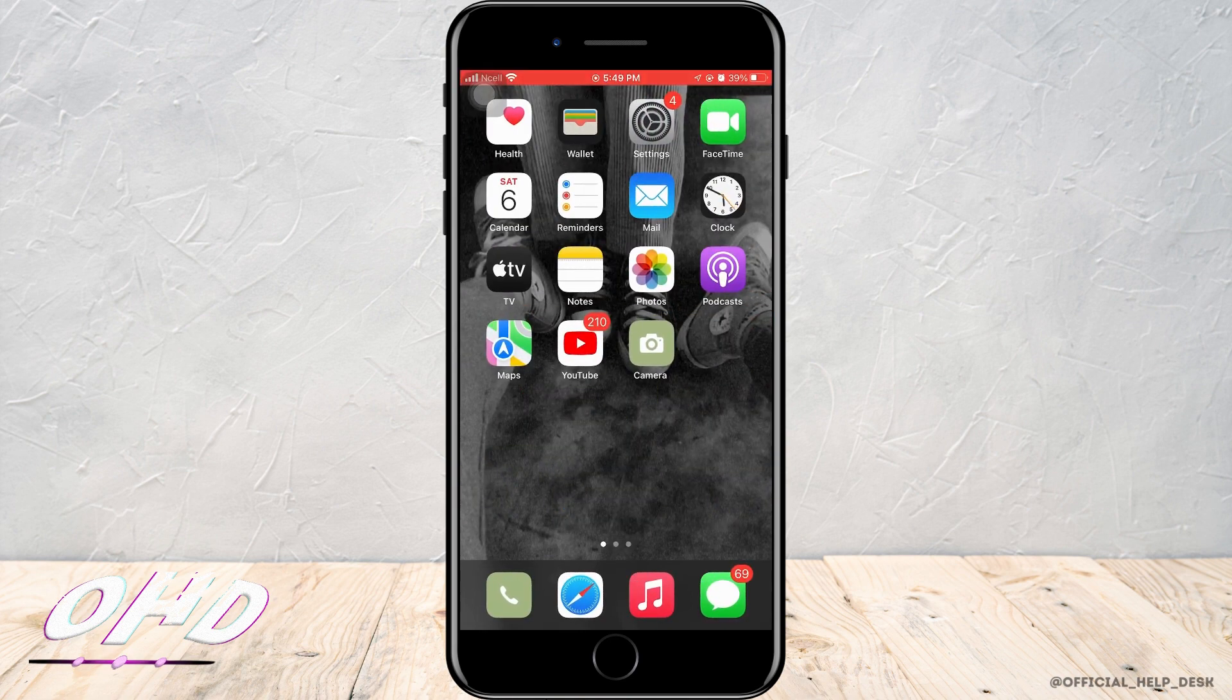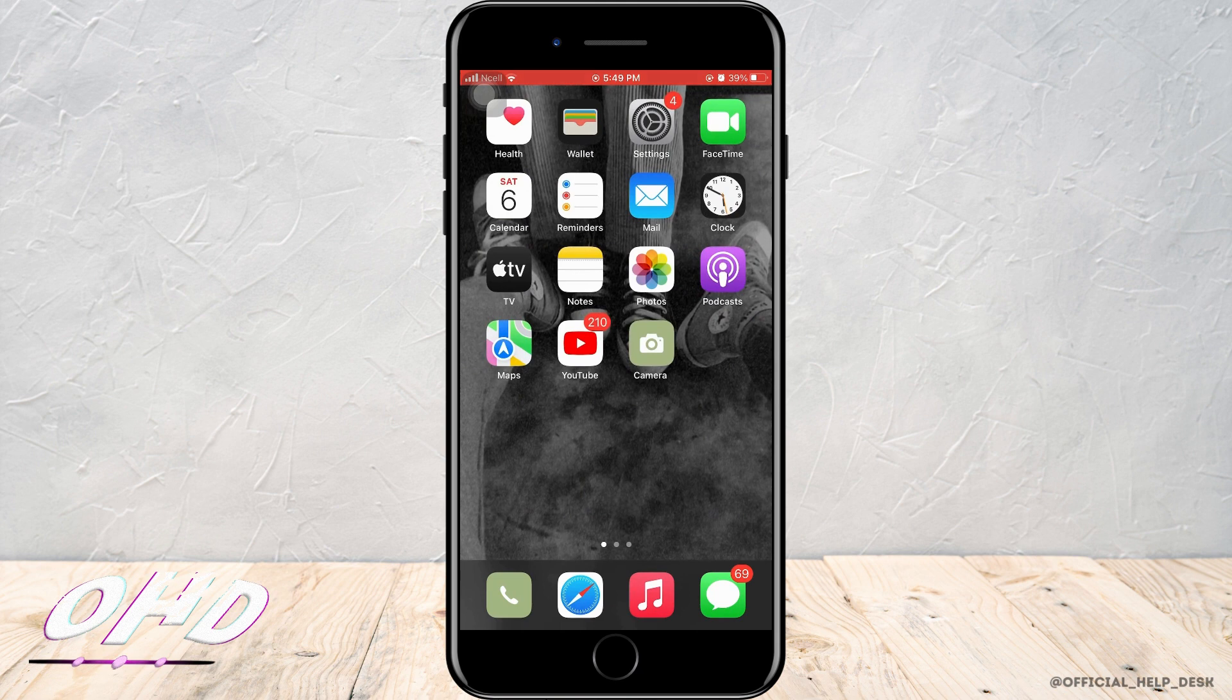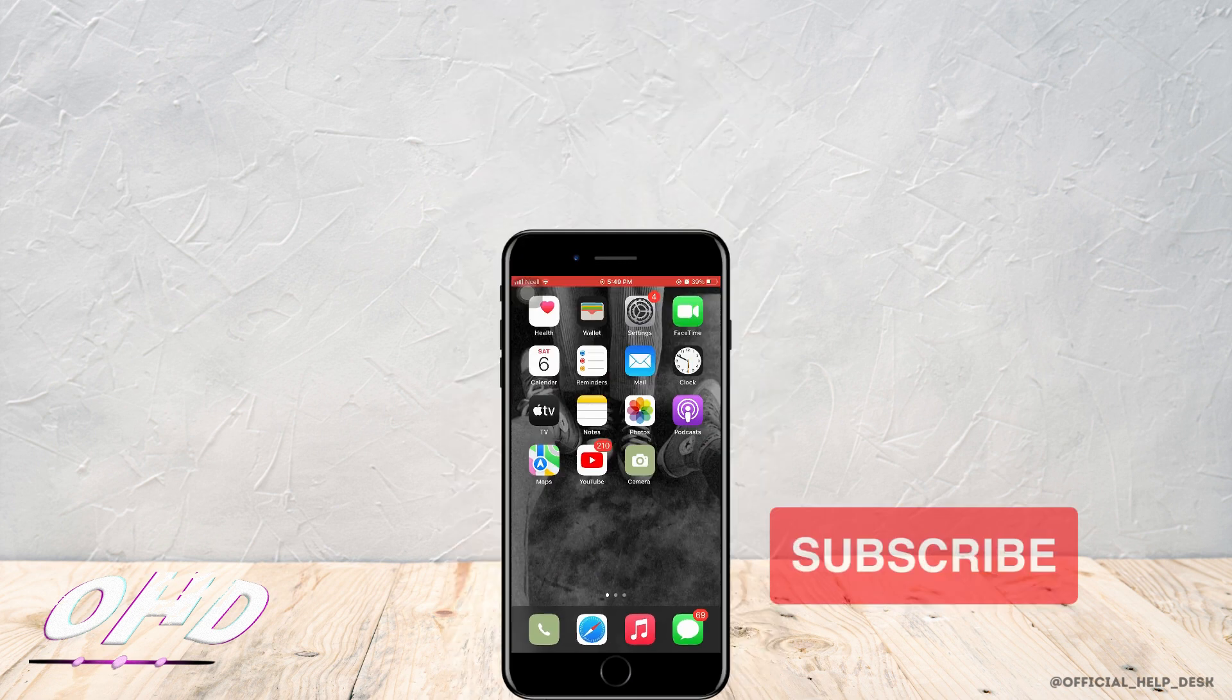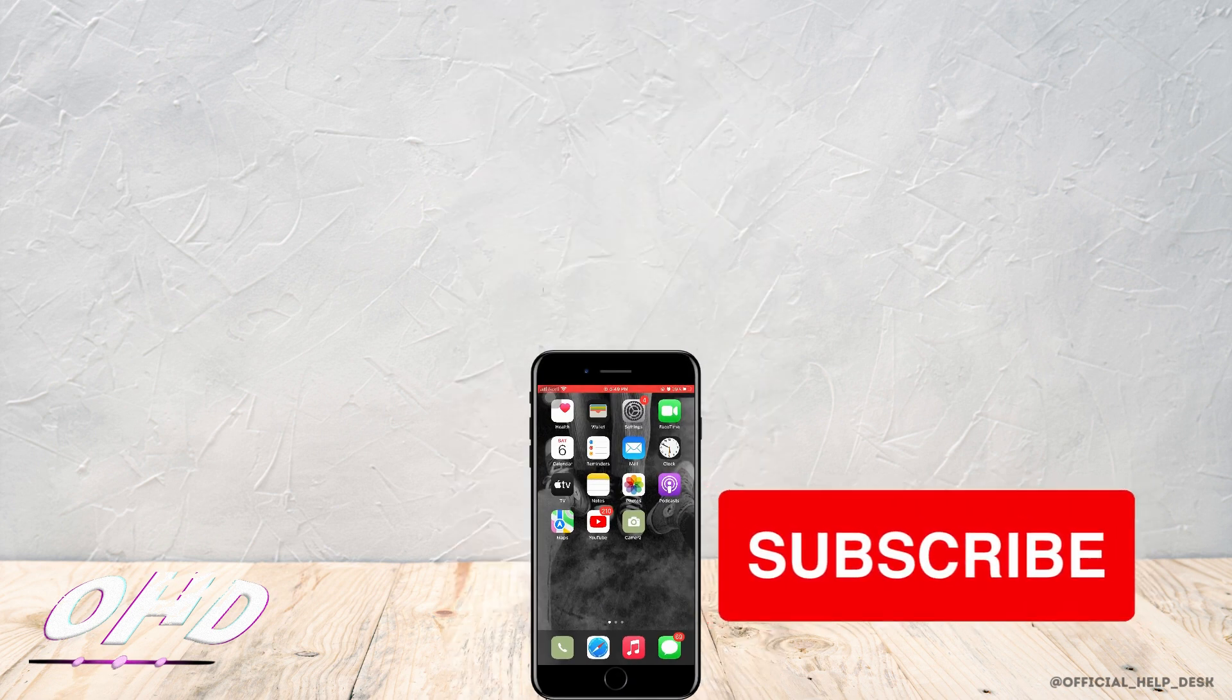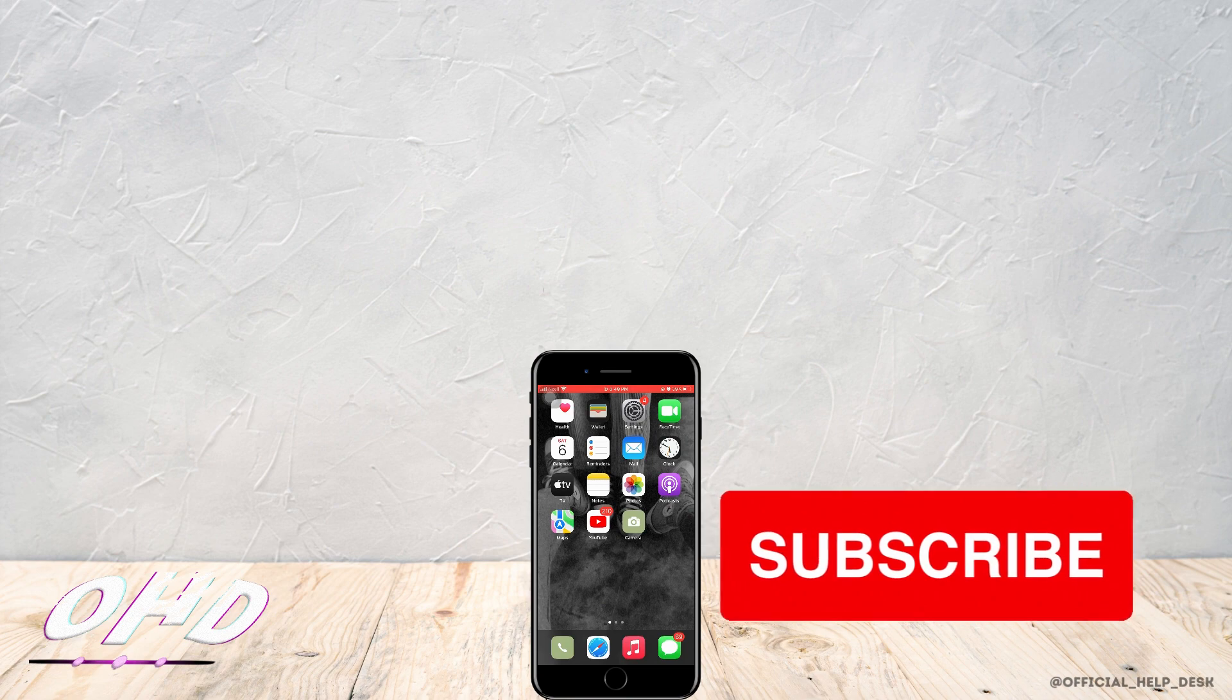And that is how you can change app icons on iOS 16. Thank you so much for watching, I really hope this video helped you out.